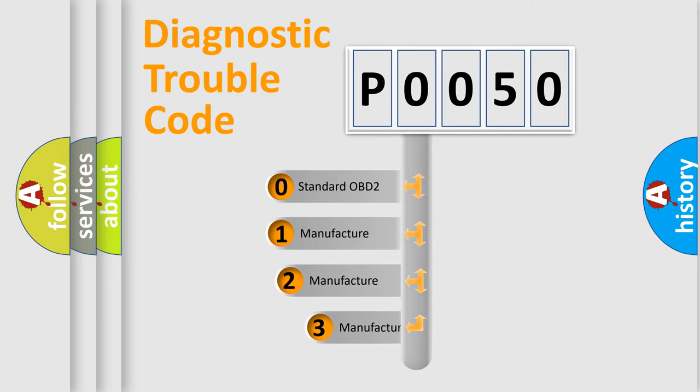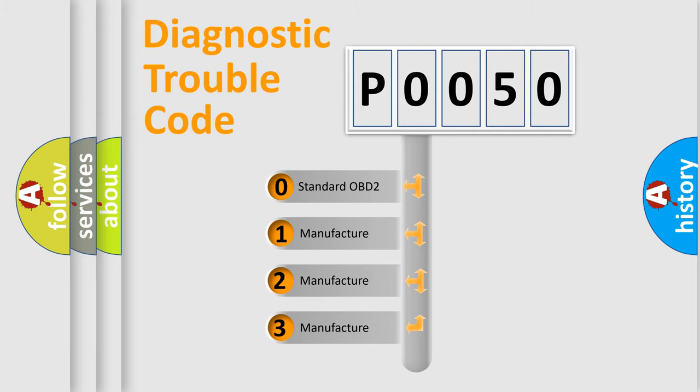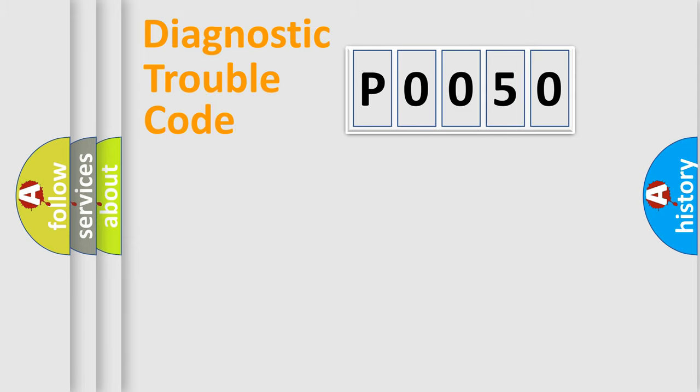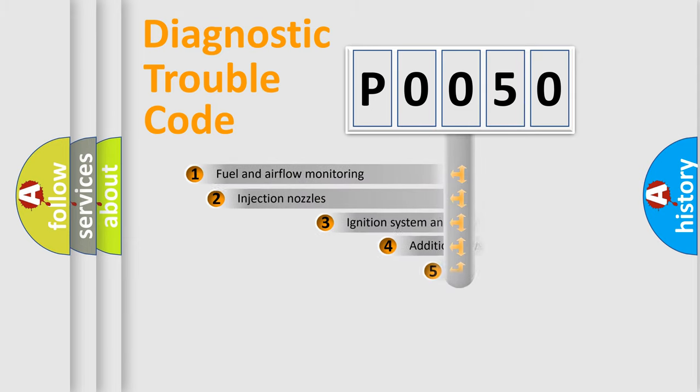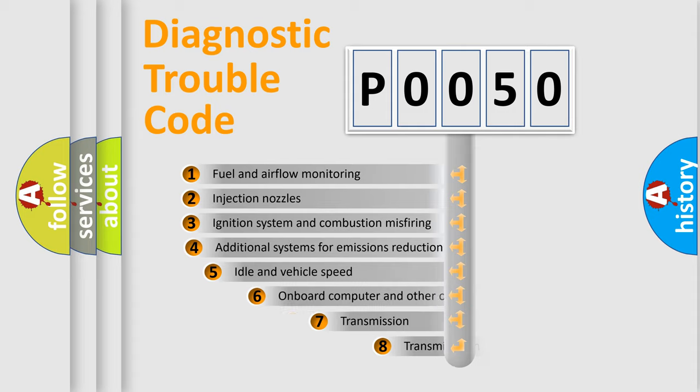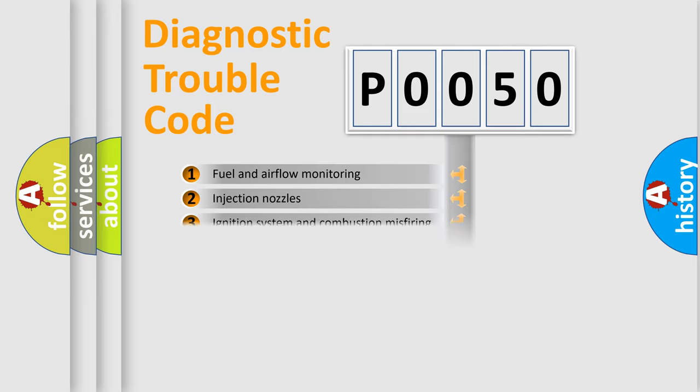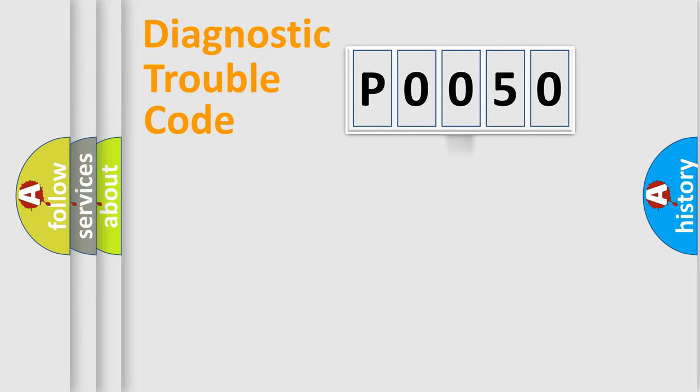If the second character is expressed as zero, it is a standardized error. In the case of numbers 1, 2, or 3, it is a more precise expression of the car-specific error. The third character specifies a subset of errors. The distribution shown is valid only for the standardized DTC code.